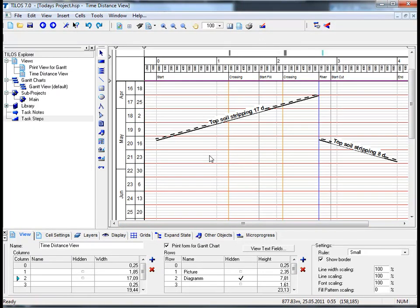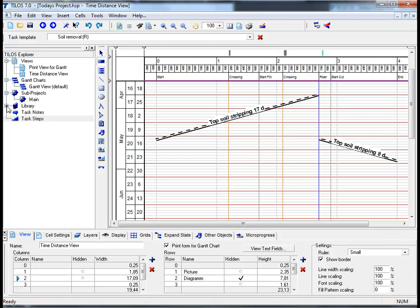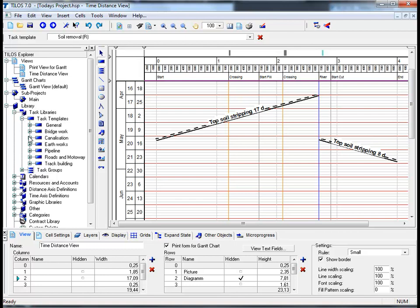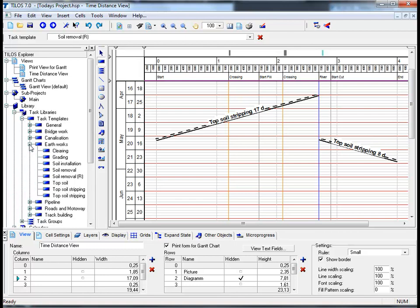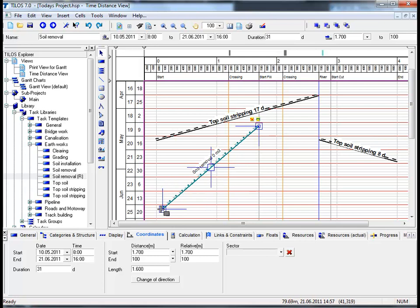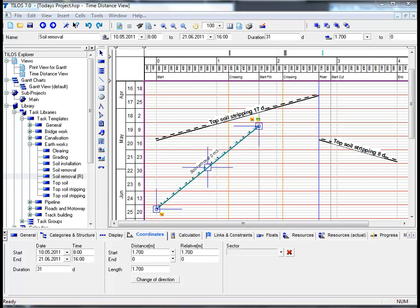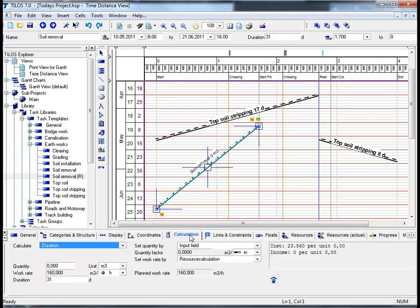I'm now going to show you how to add a task using the TILUS Explorer. Proceed to the Insert Task icon in the Insert Object Toolbar, then go into the TILUS Explorer, click on Library, Task Libraries, Task Templates, and choose Earthworks. The Top Soil Stripping Task has been completed, and you would now like to remove the soil beneath it. By clicking on the Soil Removal task, draw the task from 1700 to 0. Then click on the Calculation view tab in the Details Toolbar and insert the desired quantity - in this case 45,400 cubic meters - and hit return.